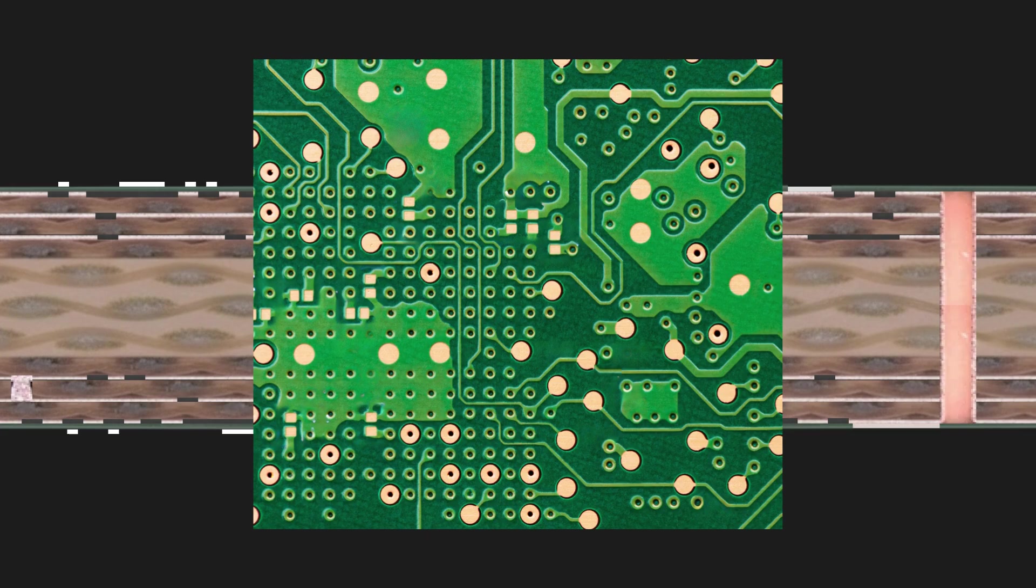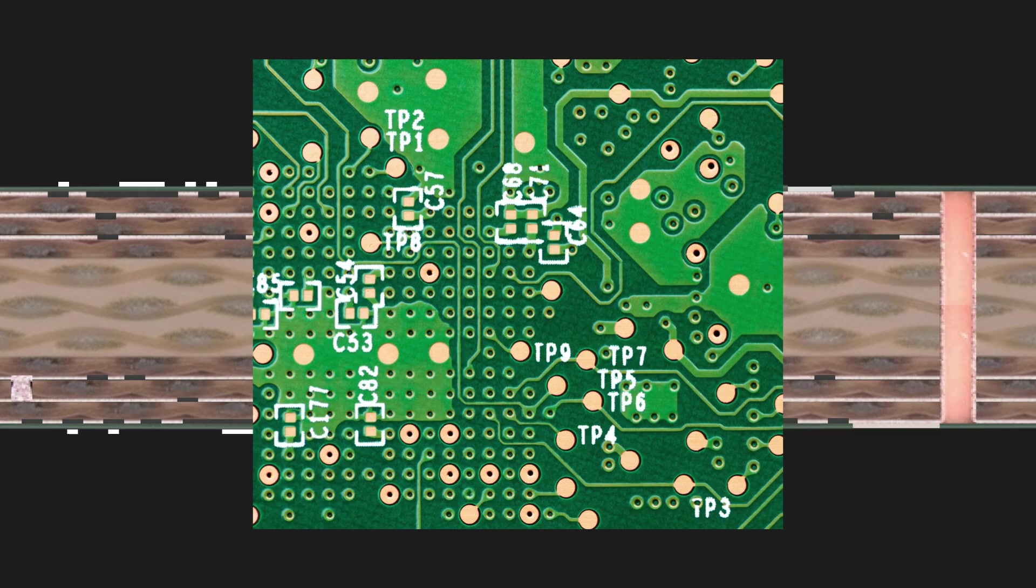On top, the silkscreen layer is applied, giving you reference designators, logos and text, so you can actually read what's in the board.